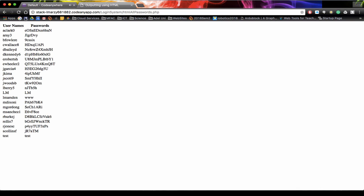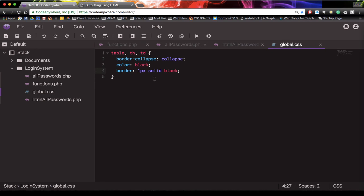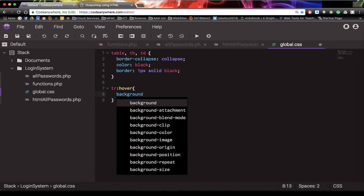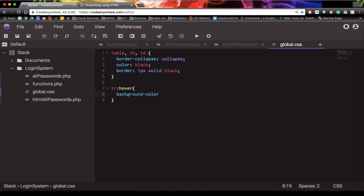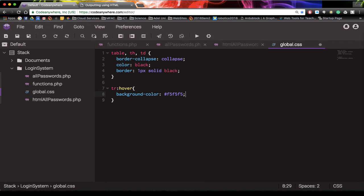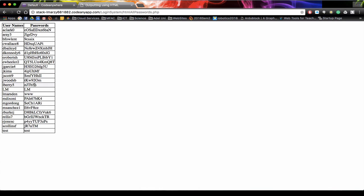Refreshing shows the border being applied and our cascading style sheet working. Let's add a hover effect to the table rows. We add a TR hover selector in the CSS and change the background color to a light gray using hashtag F5F5F5. After saving and doing a shift-refresh, we can see that as we hover over each record the background changes to light gray, helping the user know which record they're focusing on.